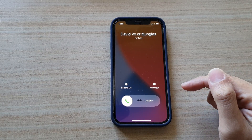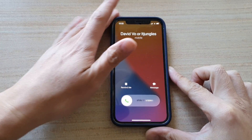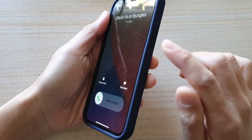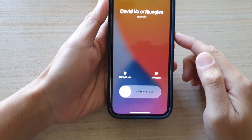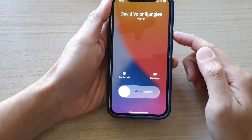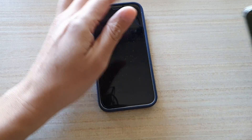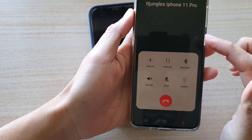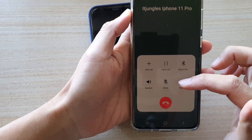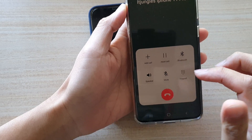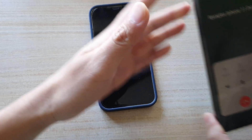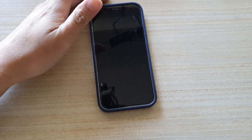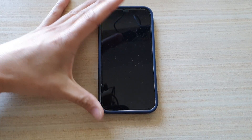The way you can decline an incoming call is you press on the side button here twice. The phone call has been rejected, and on my device it said I need to leave a voicemail message.